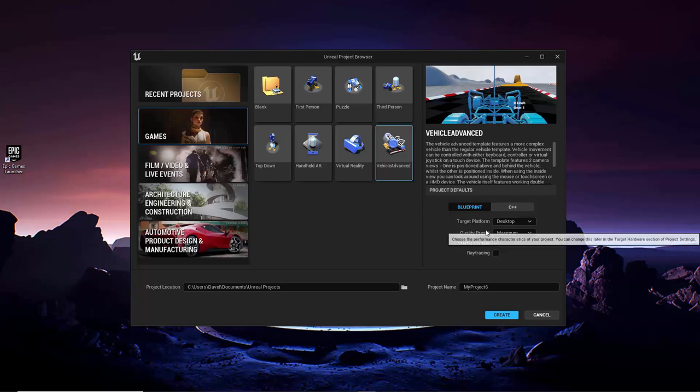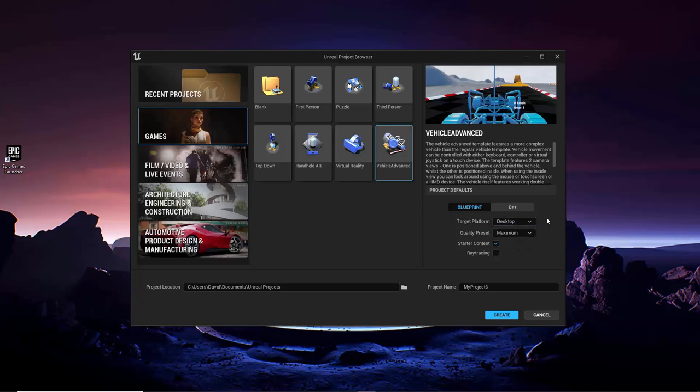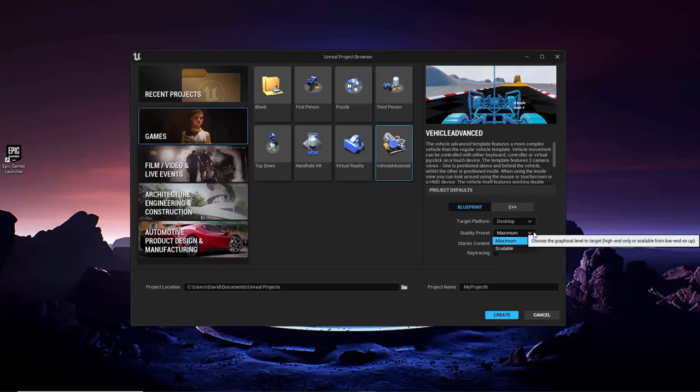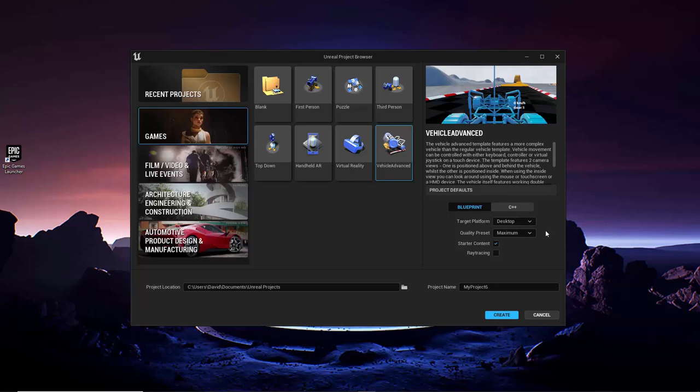Next, you can choose the overall class of hardware that you are planning to develop your game for. You can choose between desktop for developing computer and console games, and mobile for developing phone and tablet games. Next, you have the option of setting the overall graphics quality to maximum or scalable. In general, you would pair the desktop setting with maximum, and the mobile setting with scalable, which makes this setting somewhat redundant. However, if you wanted to, for example, create a desktop game that could operate using minimal resources, you could pair the desktop and scalable settings together here.